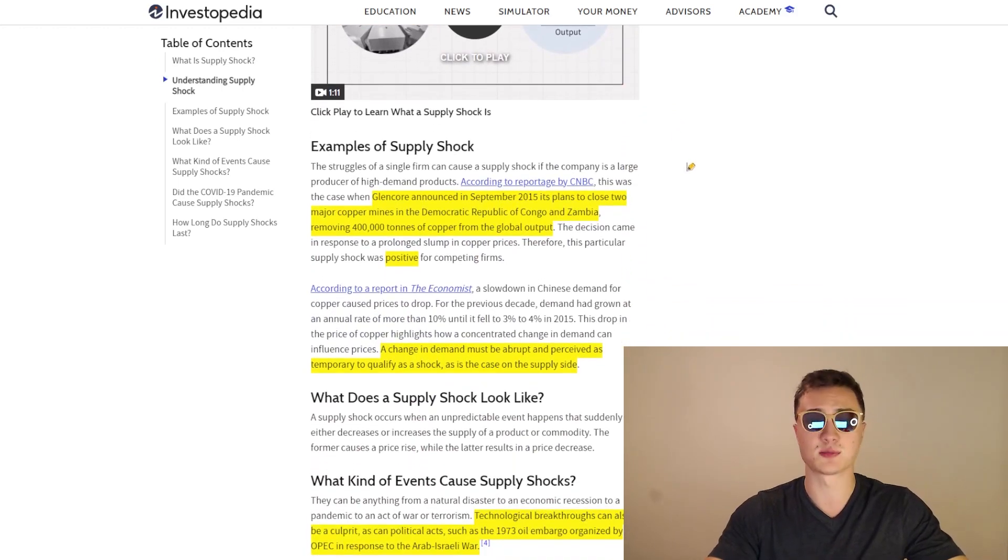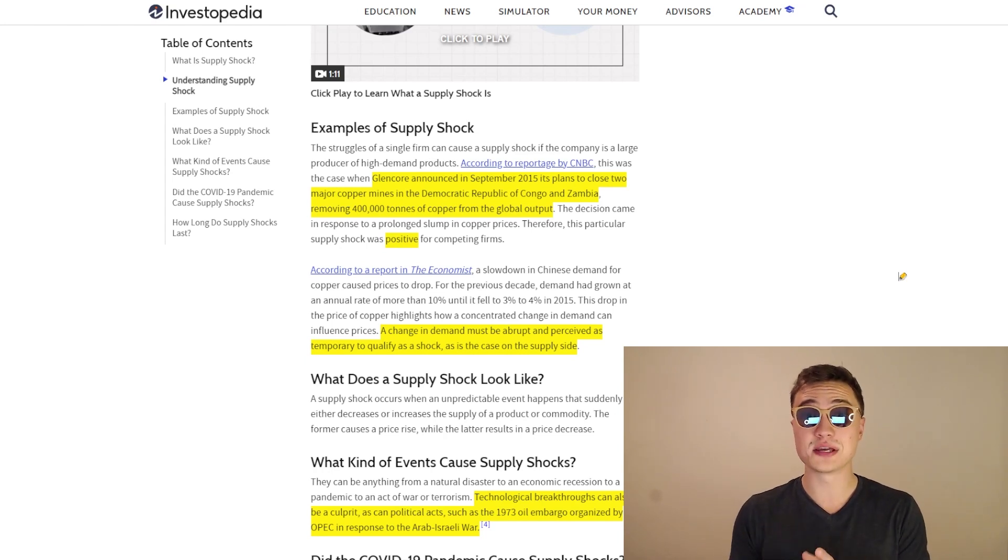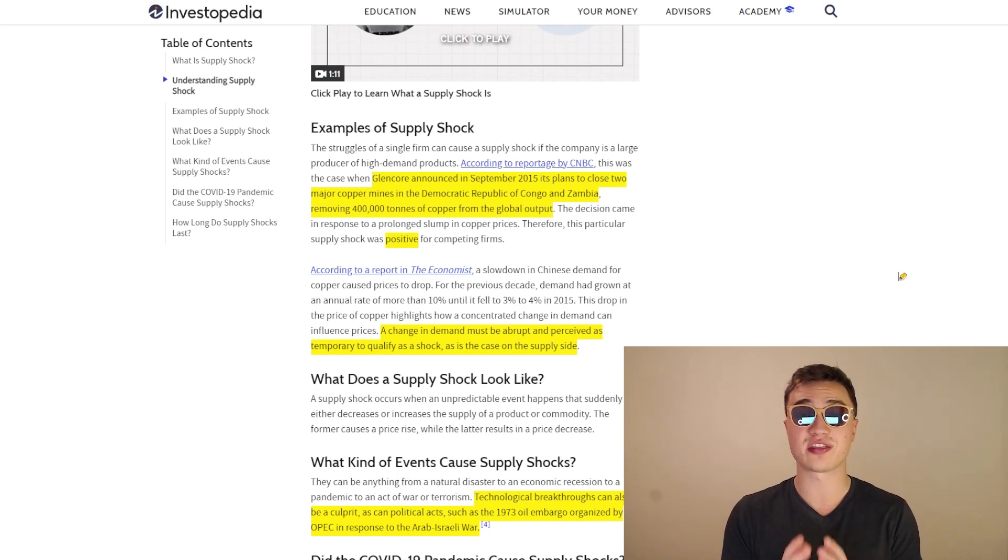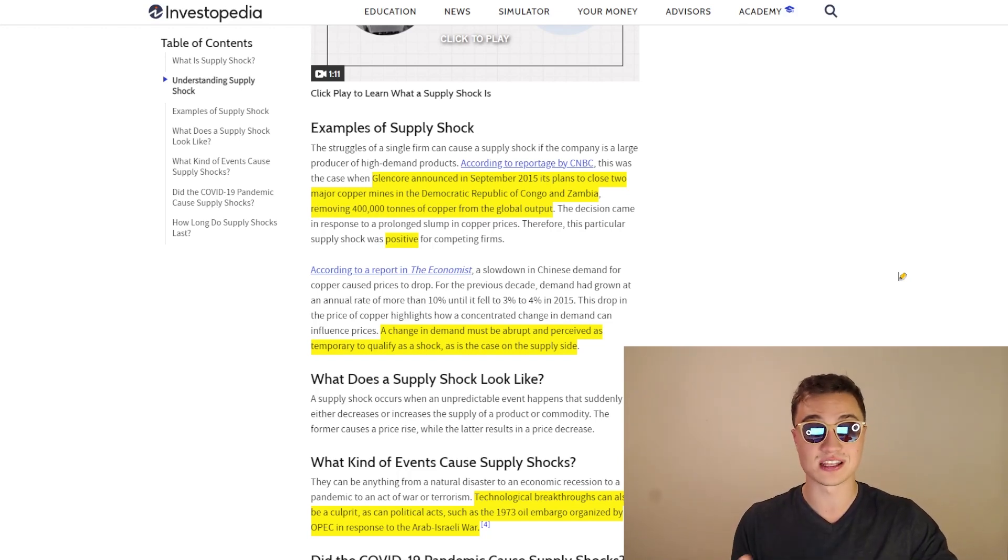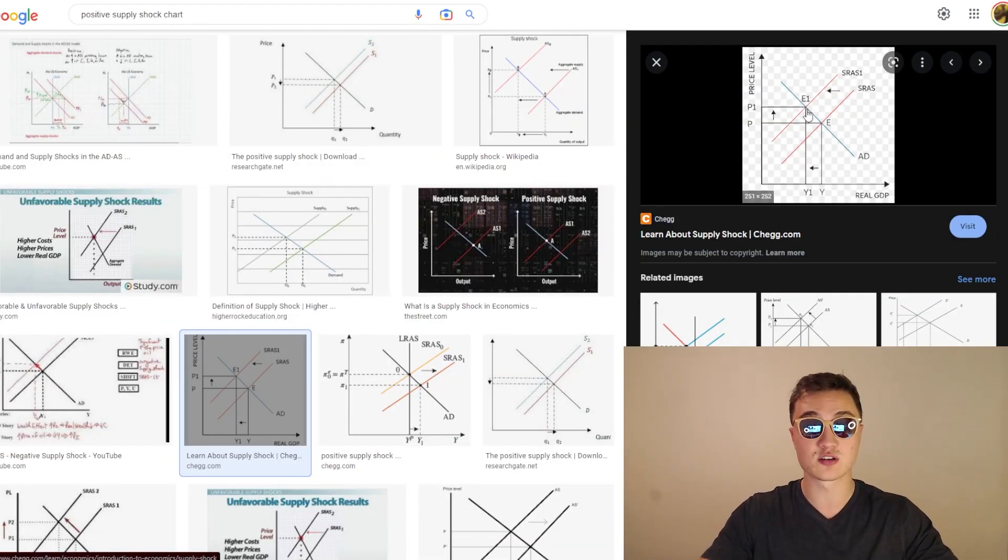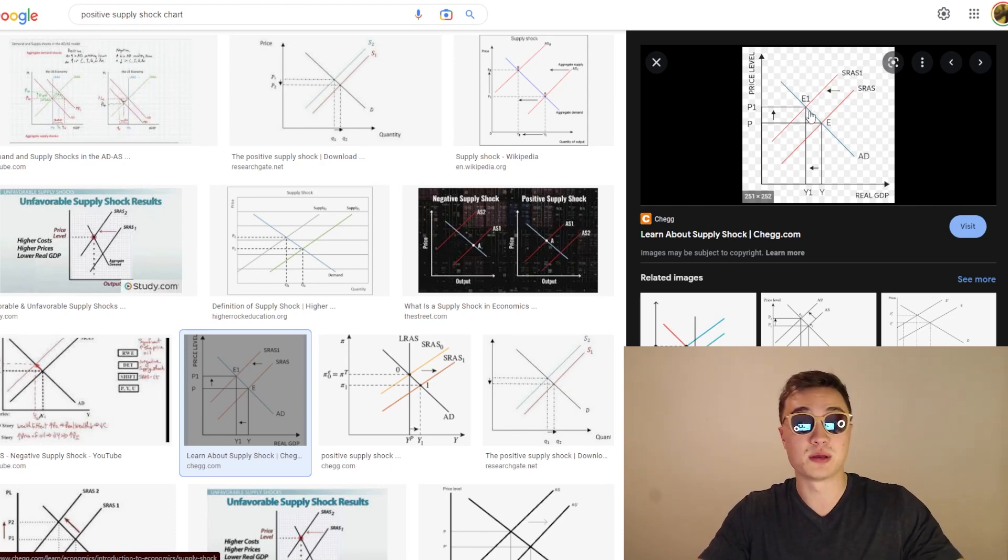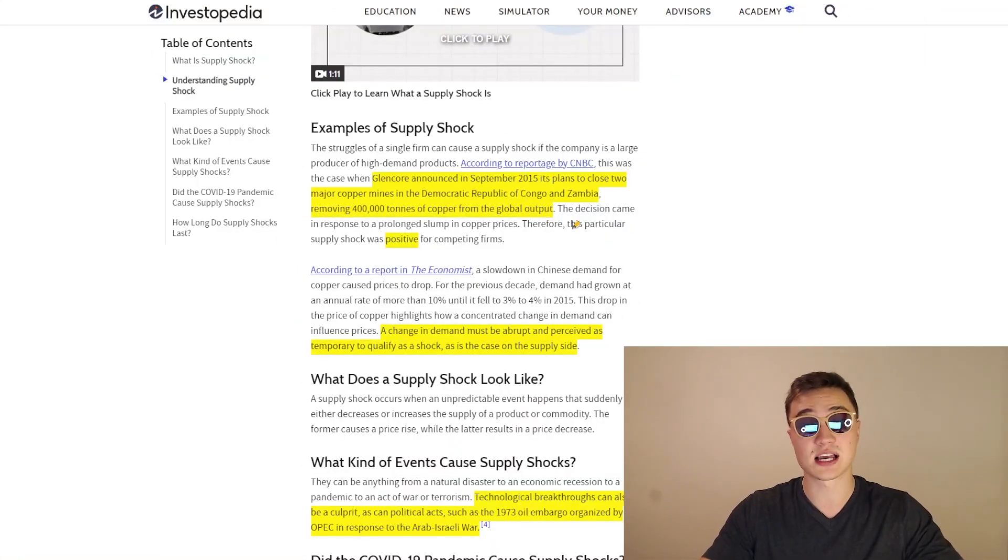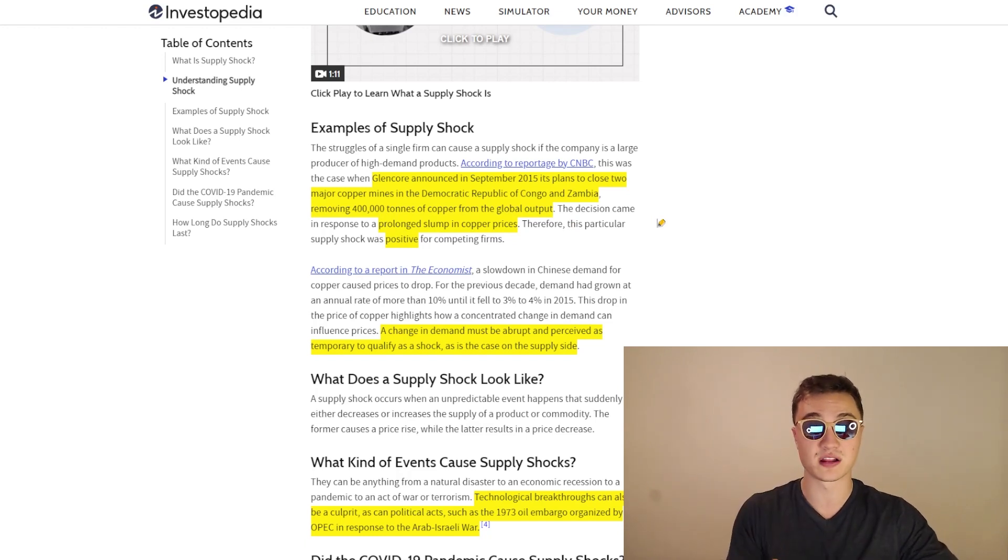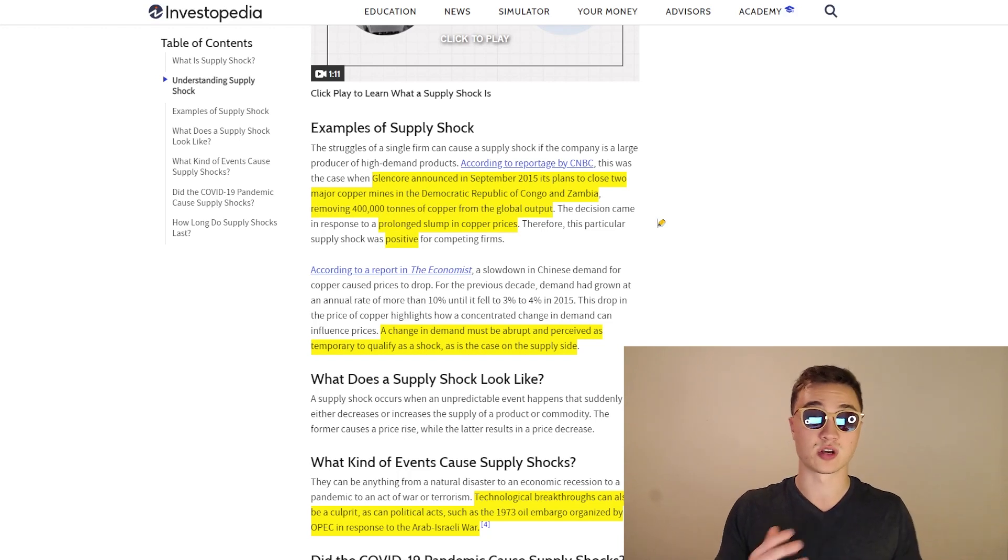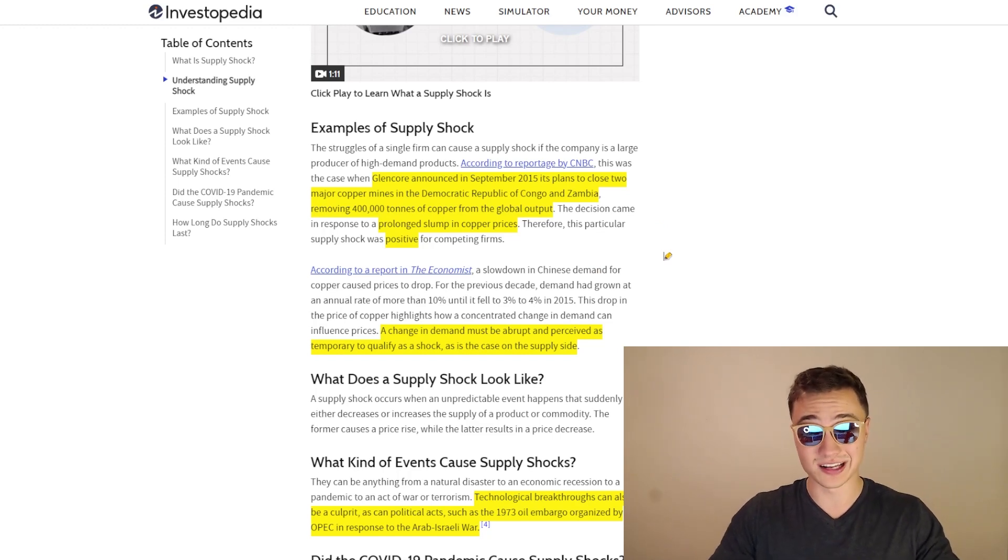But let's see some examples of a supply shock itself. First and foremost, we have a positive supply shock for competing firms, where Glencore announced in September 2015, its plans to close two major copper mines in Africa, removing 400,000 tons of copper from the global output. So what happens when you remove 400,000 tons of anything from the supply chain? That means there is now less supply, which means that the price is going to increase just like we applied on this chart. And when there's less supply and the price increases, this is something that suppliers can benefit from. But people who are actually buying it do not benefit from it because the price is now larger. And what happened? Well, these guys actually did it and made the decision because there was a prolonged slump in copper prices. So copper prices were moving down and they said, OK, we're going to cut the supply a little bit, create a supply shock so that the price is restored back to equilibrium once again, where competing firms can have some sort of a better price when it comes to supplying copper.